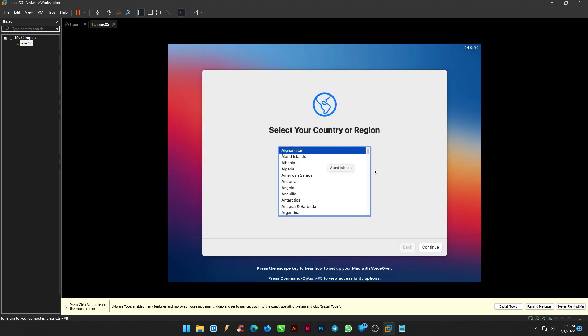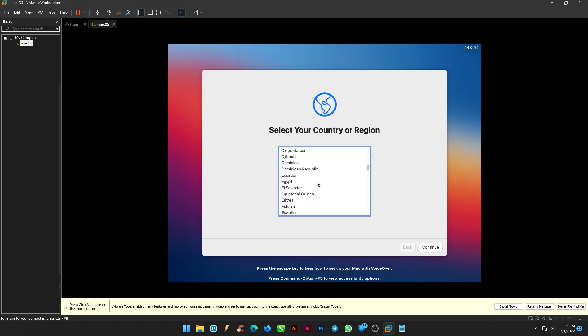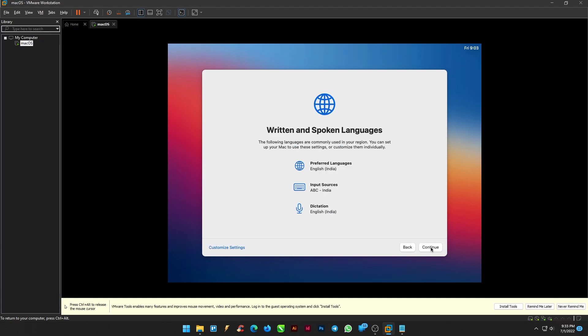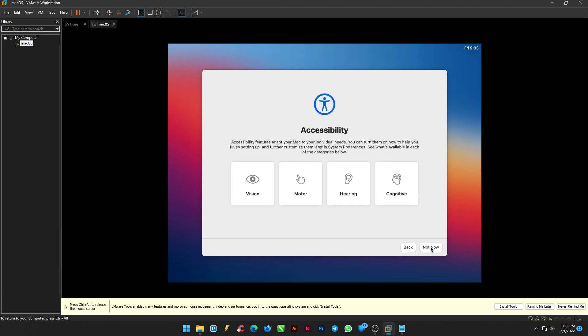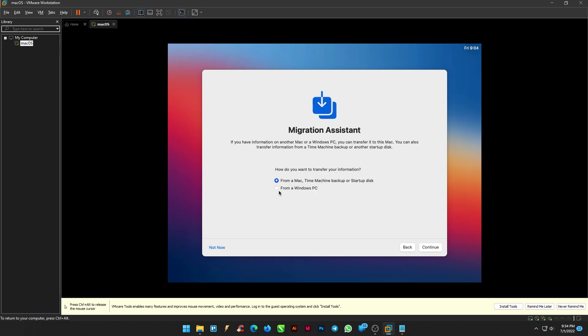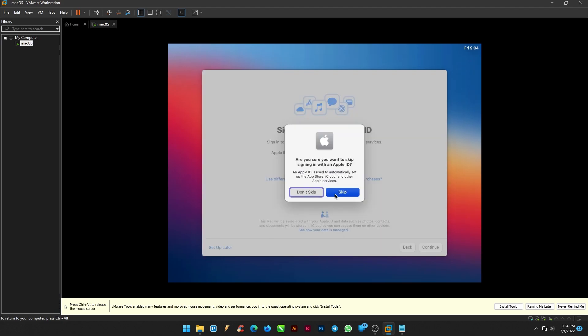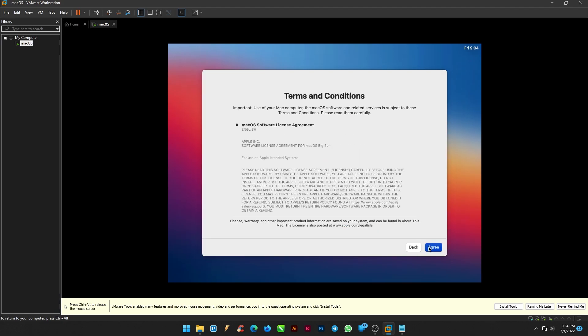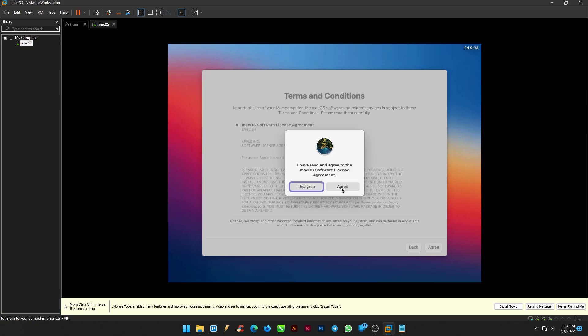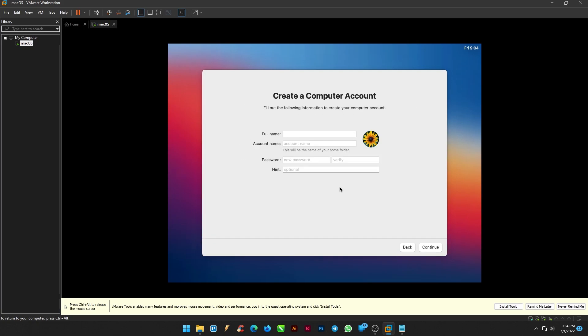Once the installation is complete, set up your macOS. Select your country and click continue. Continue all the steps. In the migration assistant, click not now. Sign up later or you can sign in with your Apple ID. Agree on the terms and conditions. Now create a computer account with your name and password and continue.